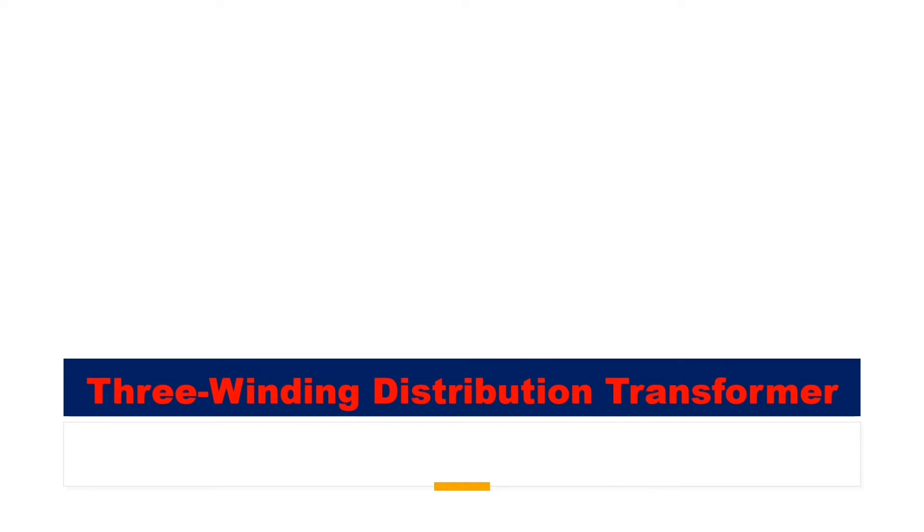Hi, welcome to the PZ Engineering channel, passion to excel. In this video we are going to show how to simulate a three winding distribution transformer in MATLAB Simulink software.